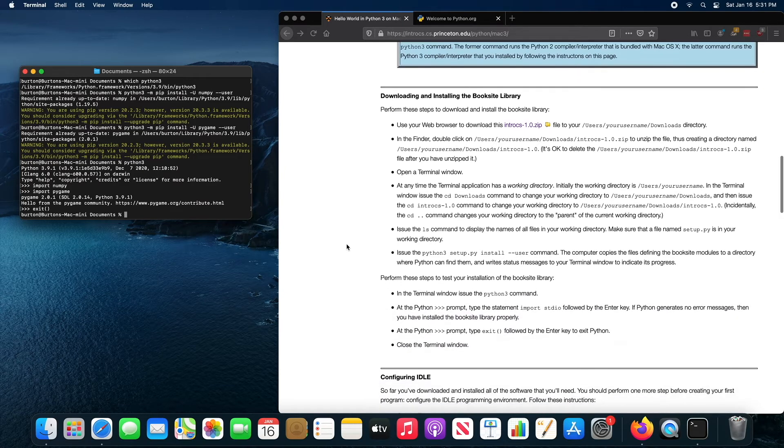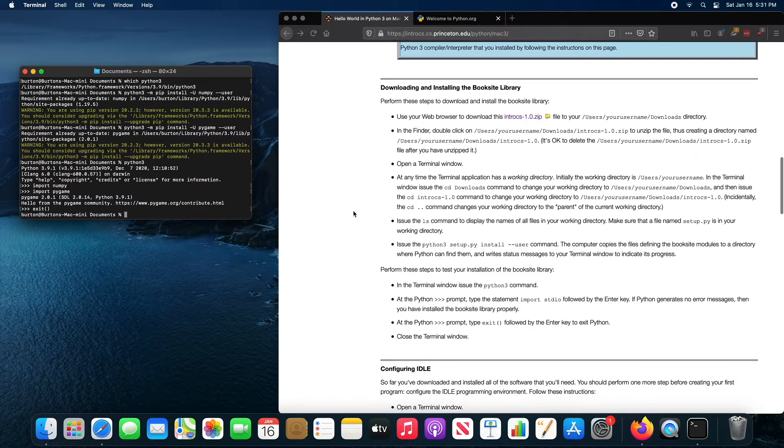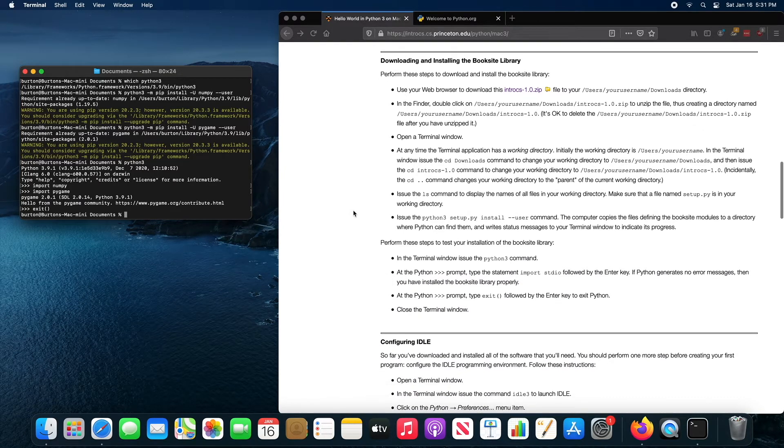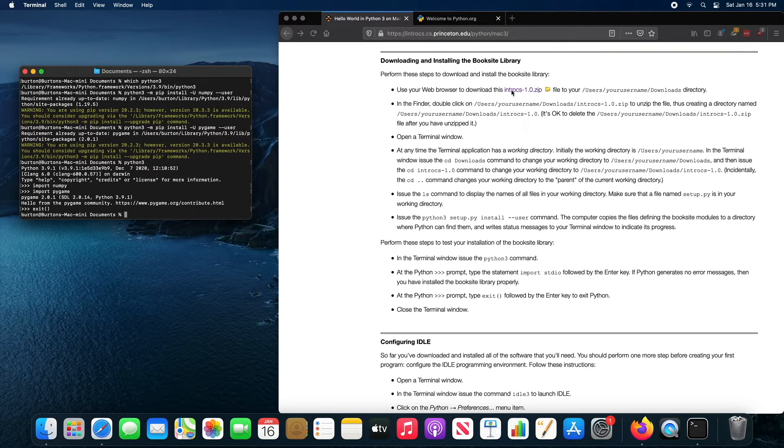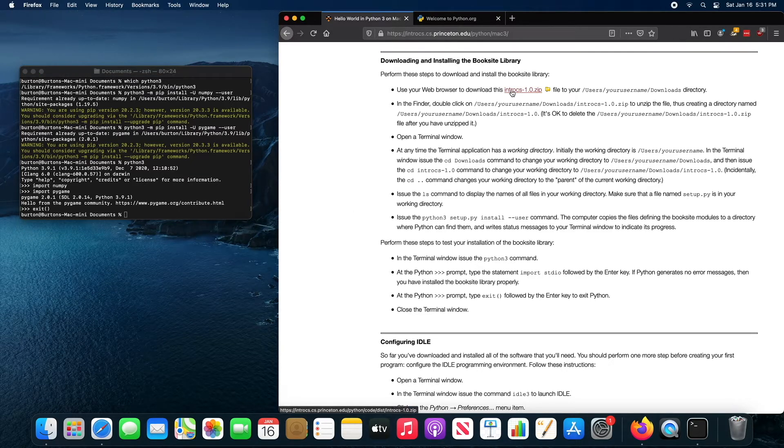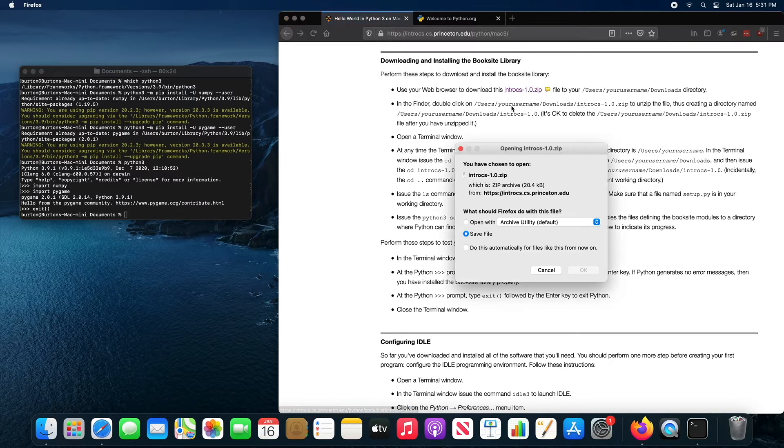And I'm back in the terminal. The next step then is installing the libraries that the textbook uses. You want to click on this link here and then you want to save the file.